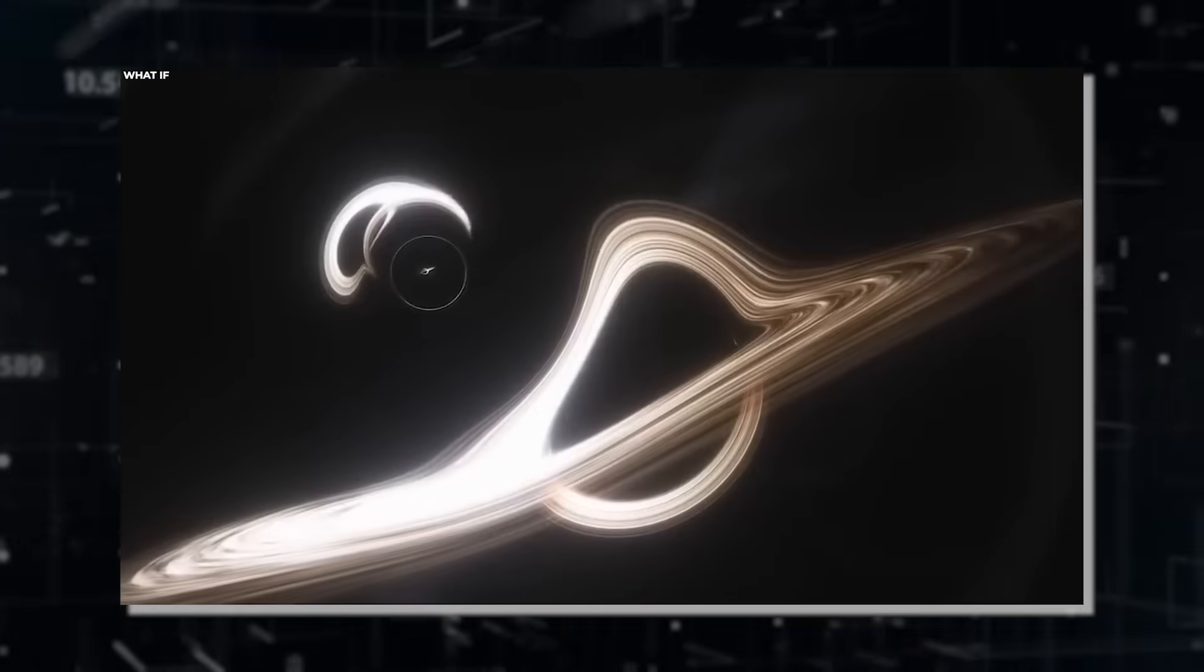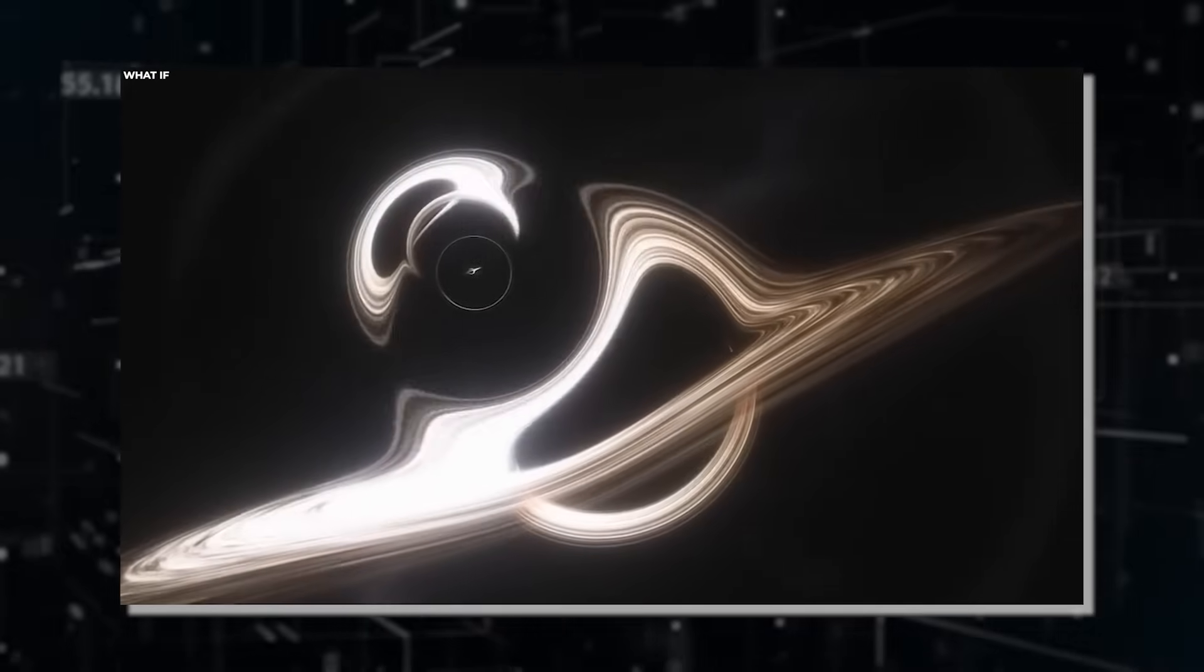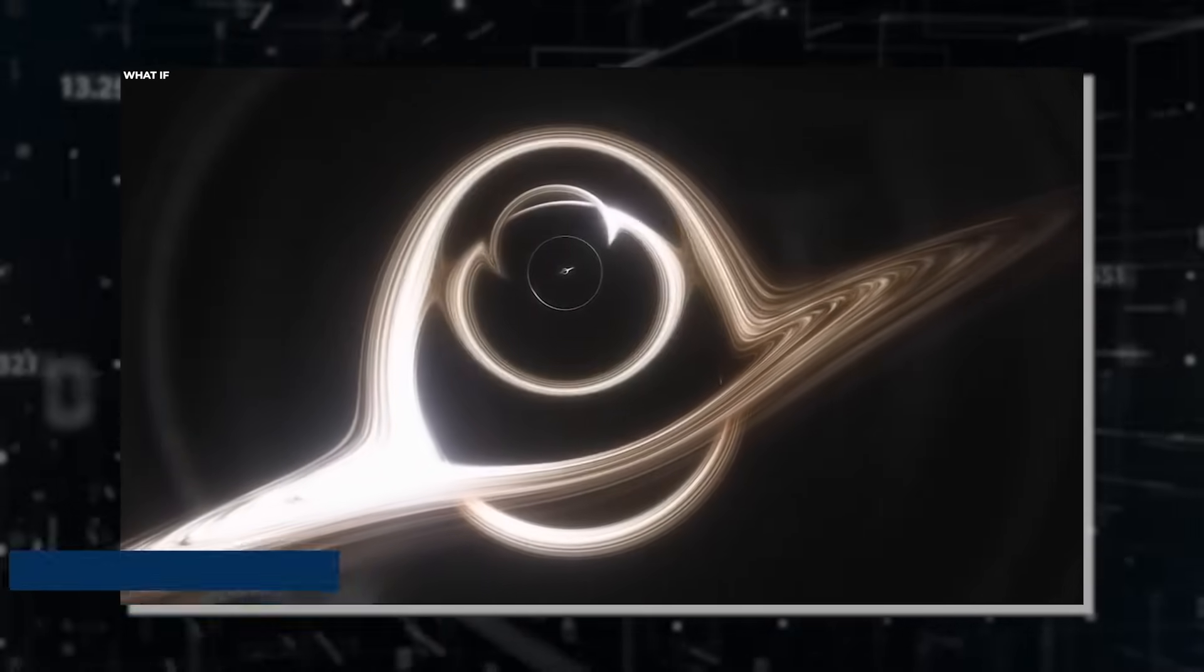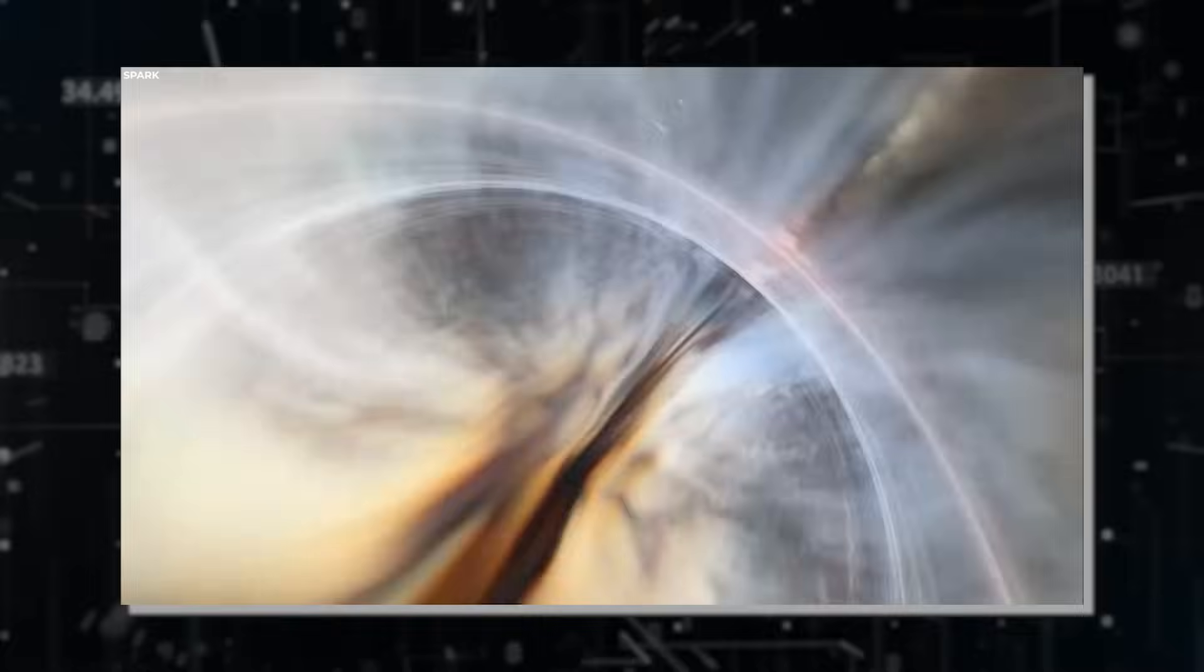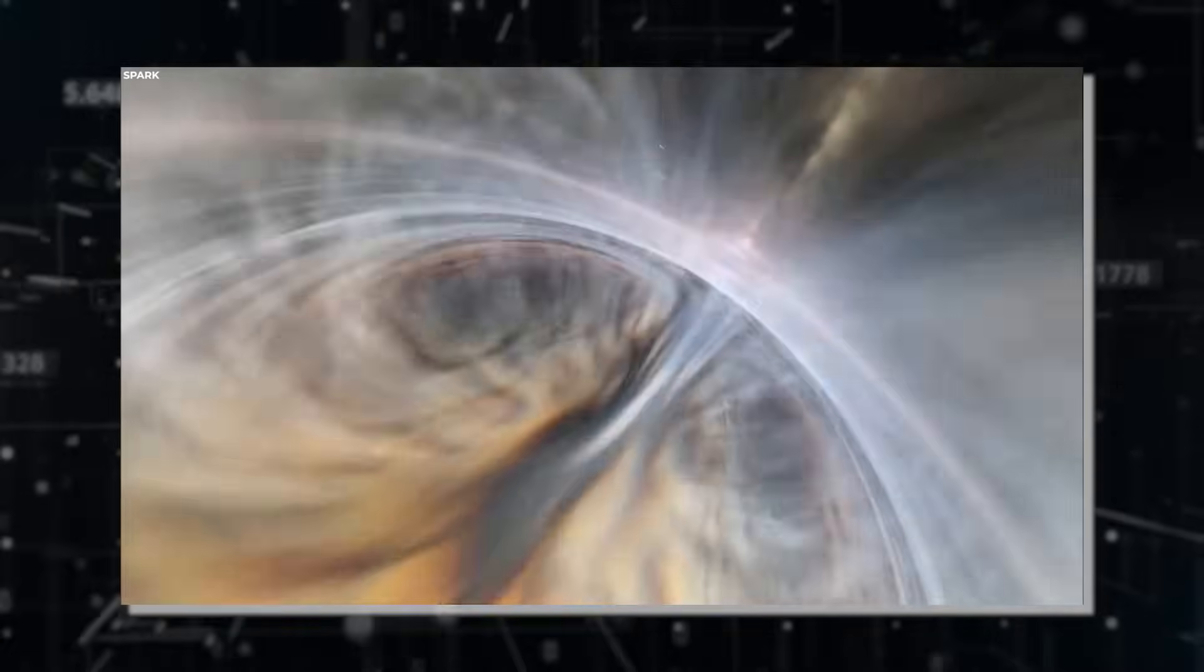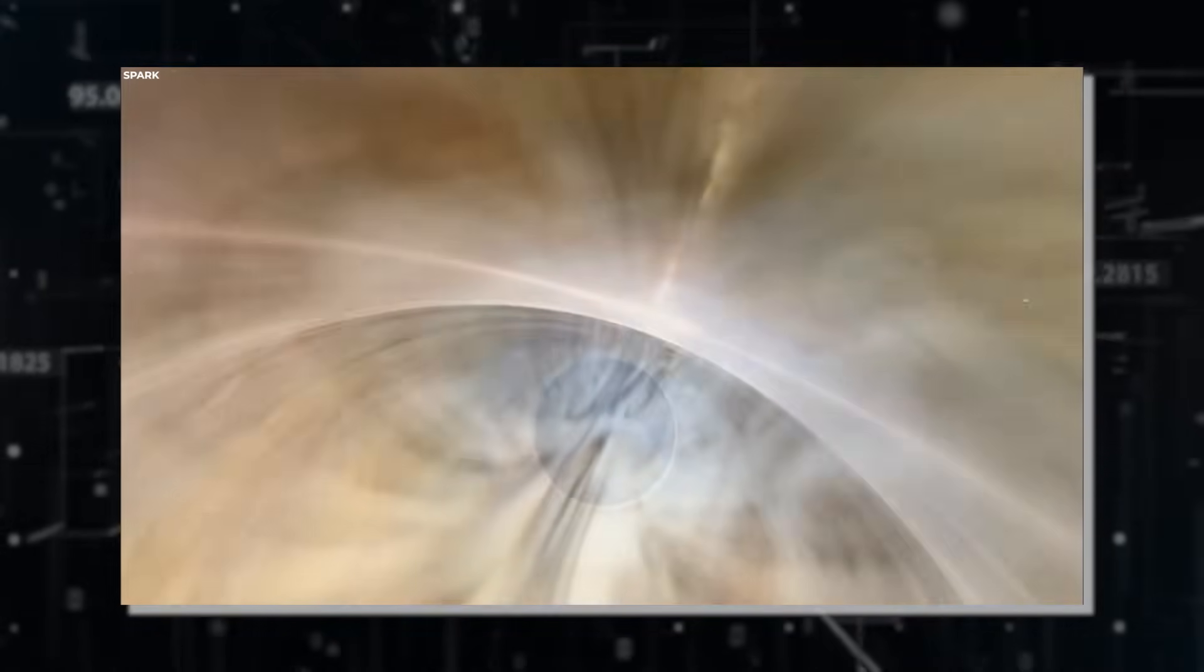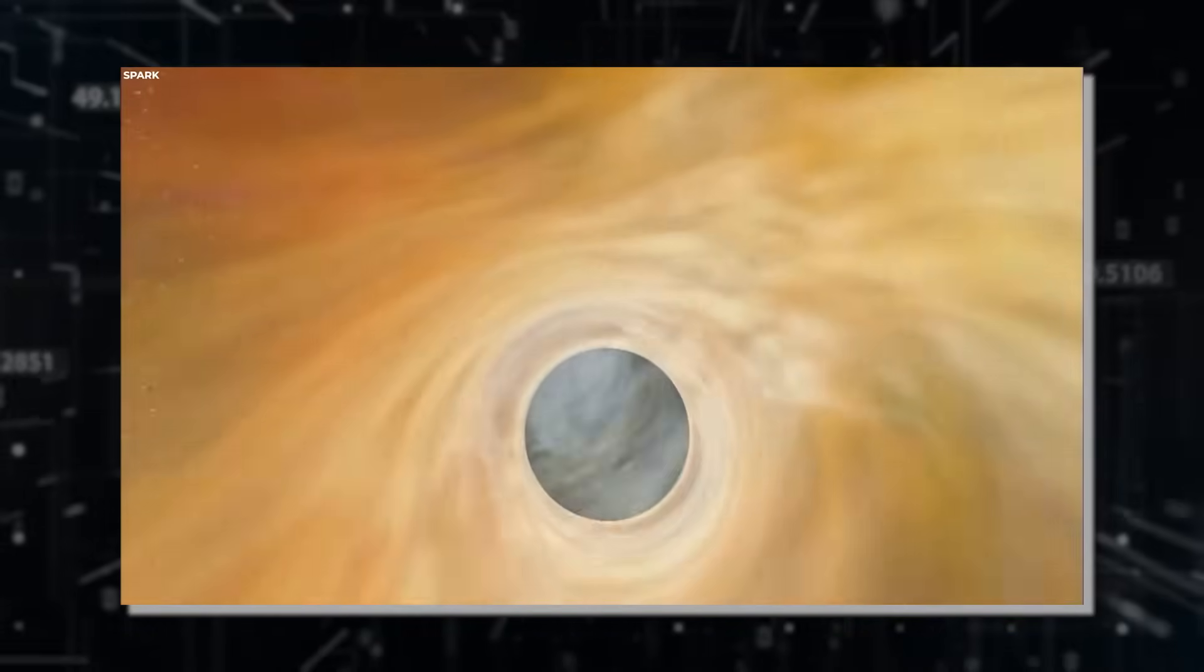Hawking's groundbreaking research on black holes led to the discovery of what's now known as Hawking radiation. This radiation is a form of thermal radiation that black holes are predicted to emit due to quantum effects near the event horizon.